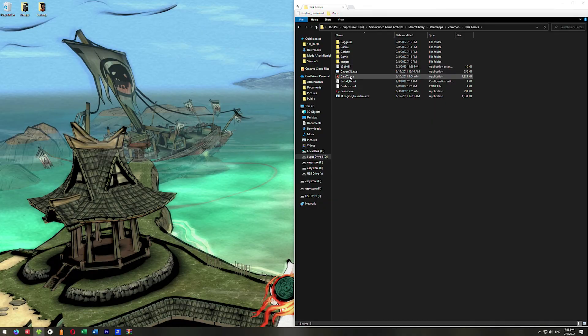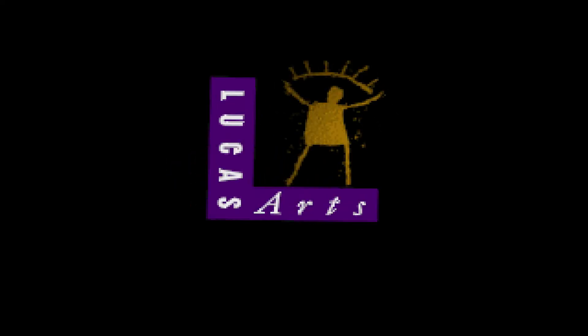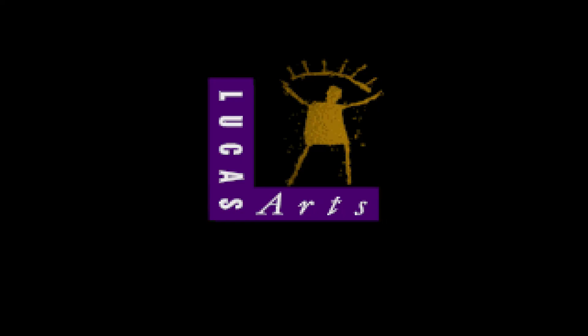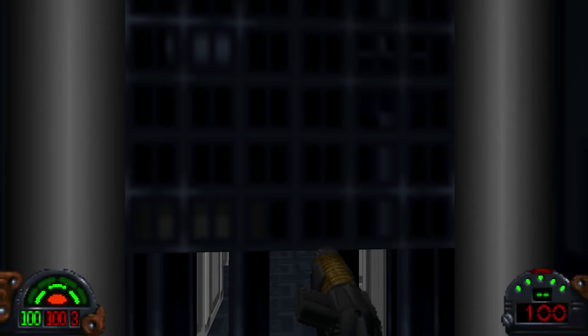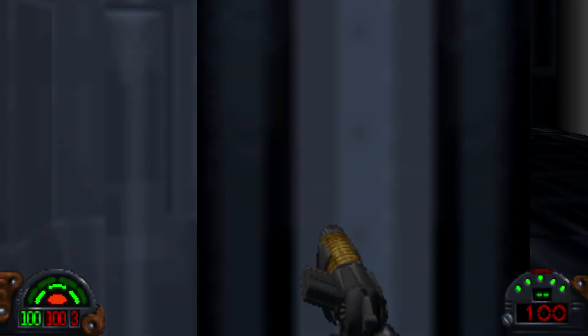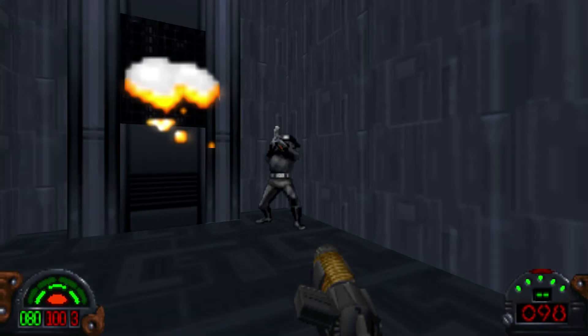That's all we have to do — DarkXL is installed and the fixes are installed. We're ready to play the game. There it is: Dark Forces. Beautiful Dark Forces, the way it's meant to be played. Absolutely beautiful.